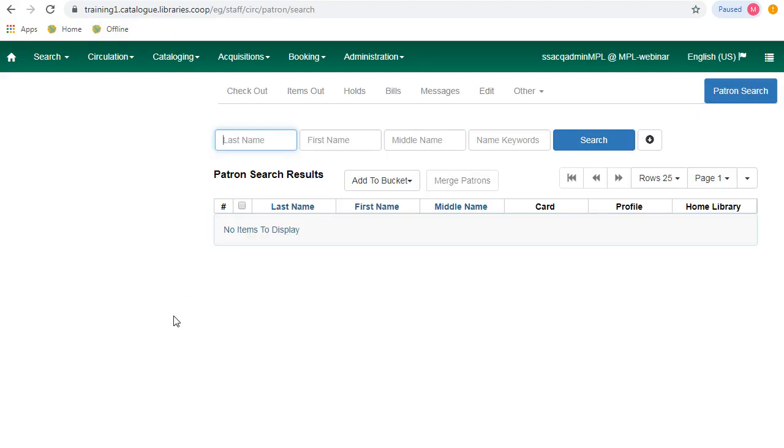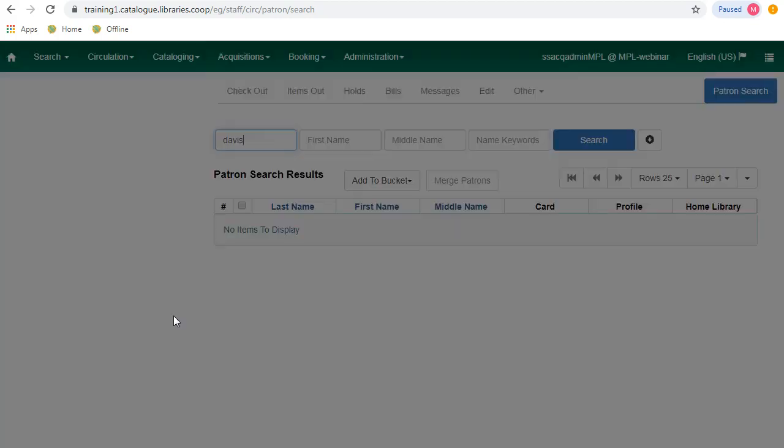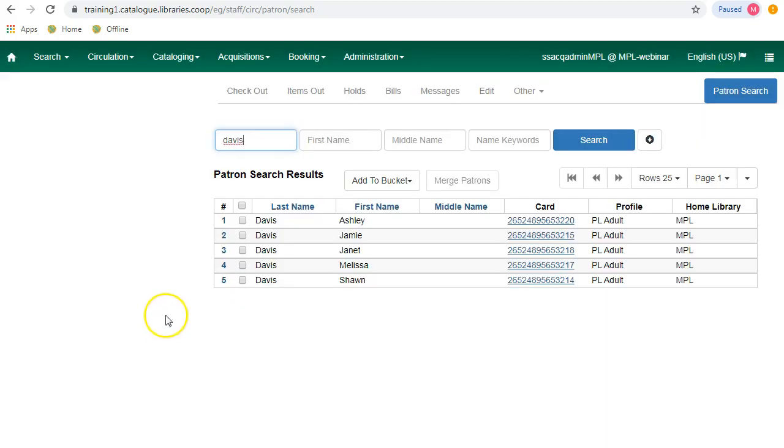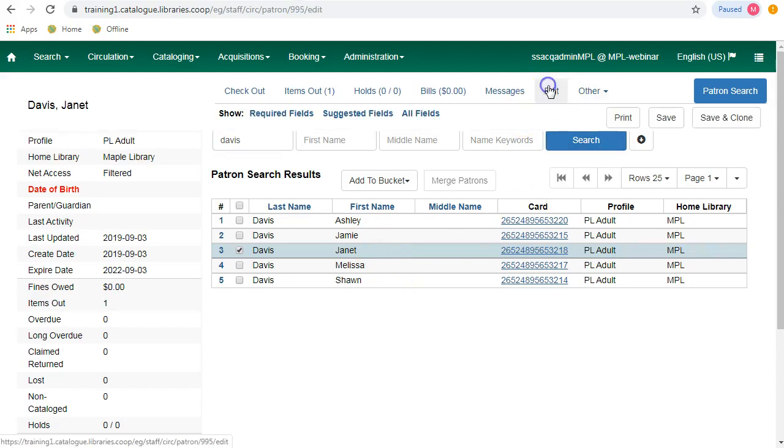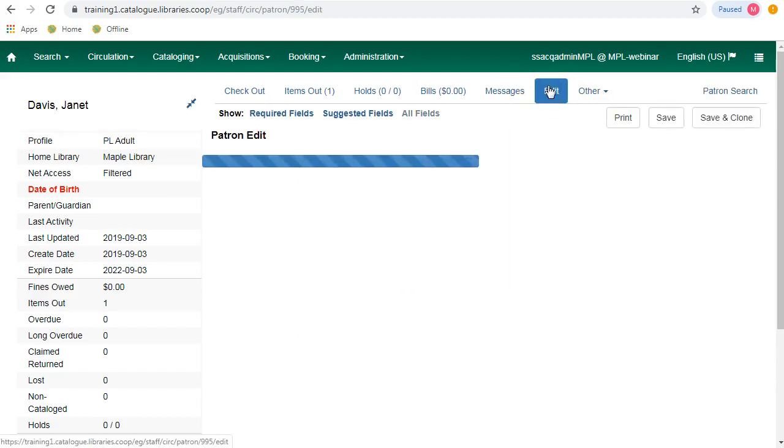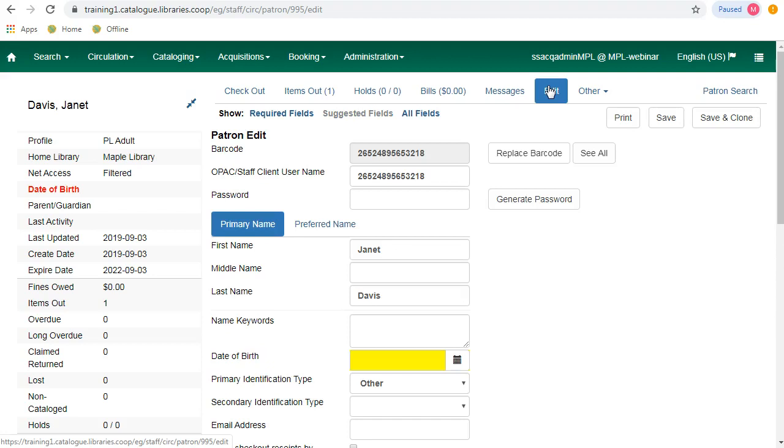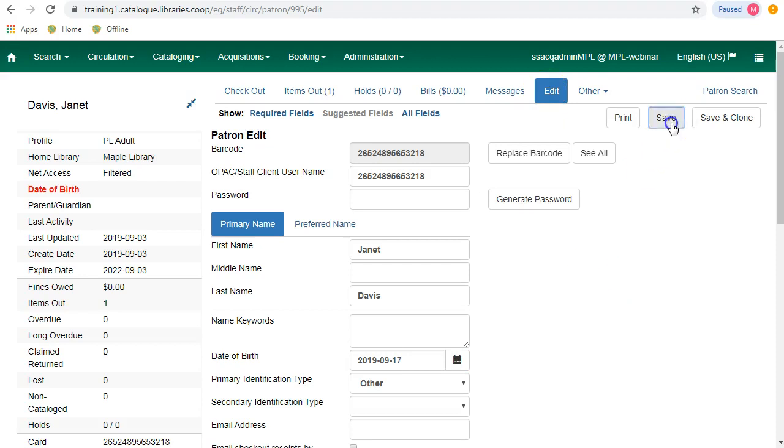To load the required configuration information, you must perform a patron search. Select any patron on the results list and go to the edit tab. The relevant configuration information for the workstation is downloaded during this process, and then just click on save.